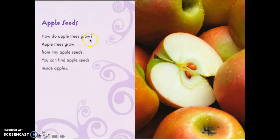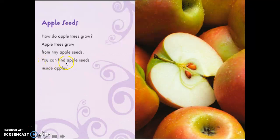Apple seeds: how do apple trees grow? Apple trees grow from tiny apple seeds. You can find apple seeds inside apples.